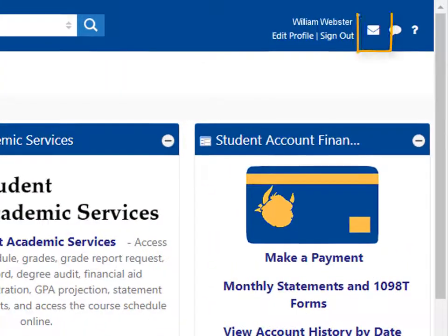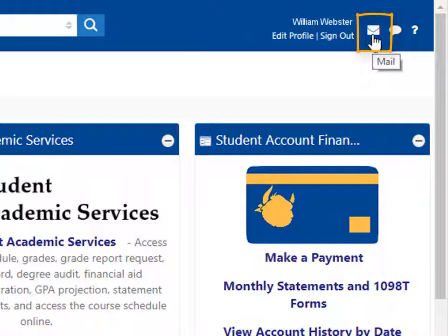The email icon near the top right takes you to your Webster email account, which is the official means of communication with the university and its departments. Be sure to check it often and have it forwarded to another email.